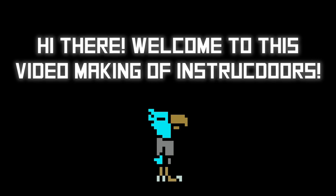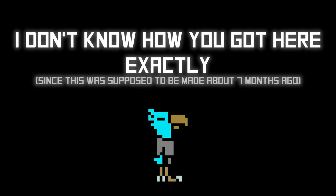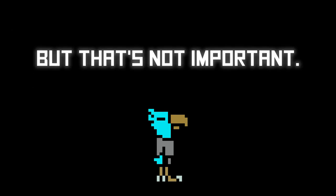Hi there! Welcome to this video making of Instruct Doors. I don't know how you got here exactly, since this was supposed to be made about seven months ago, but that's not important.